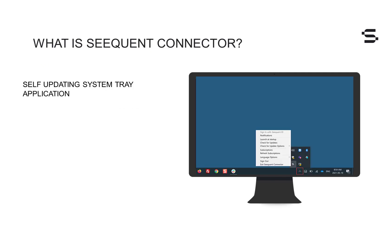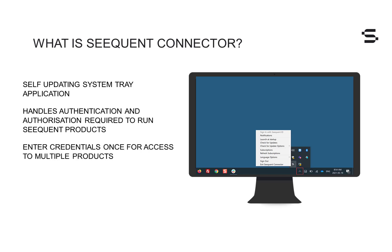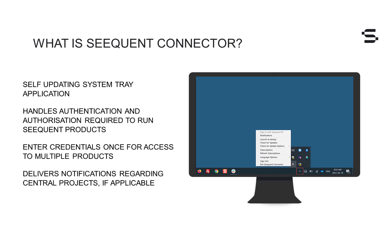Sequent Connector is a self-updating system tray application that handles the authentication and authorization required to run Sequent applications. Signing in and out of products is easy and can be done in one step. You'll only need to enter your credentials once, even for access to multiple products. There are also notifications when there has been activity on central projects you have access to, depending on how your notifications are configured in the central portal.